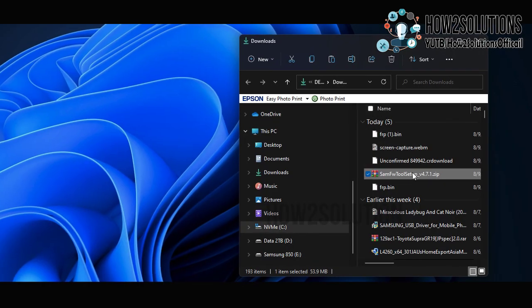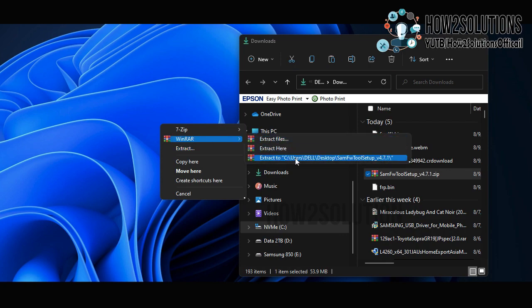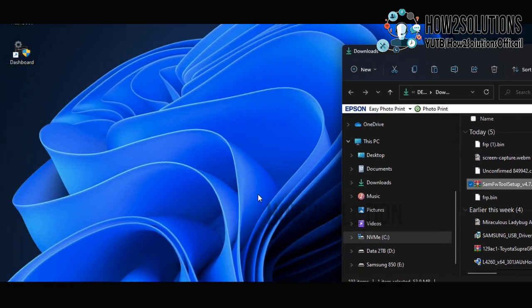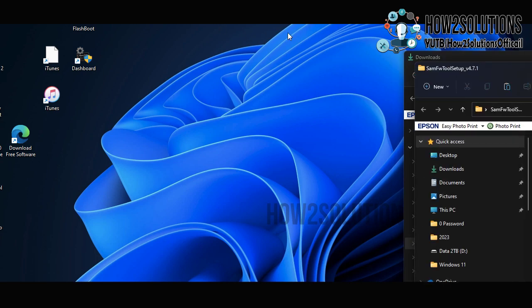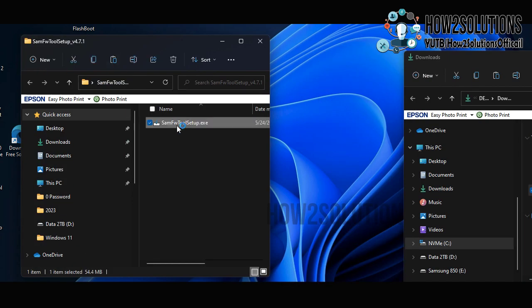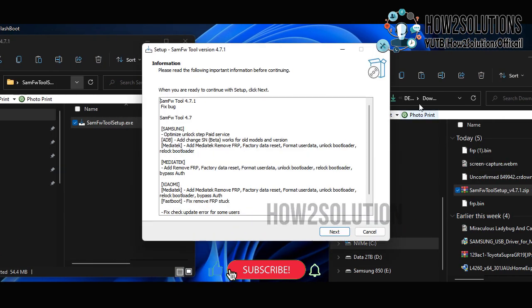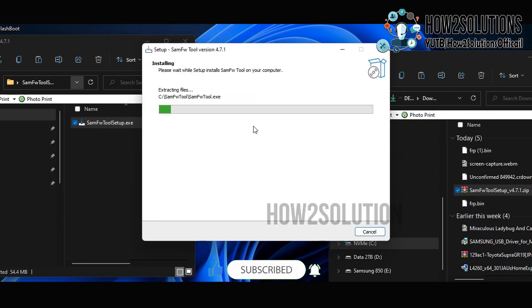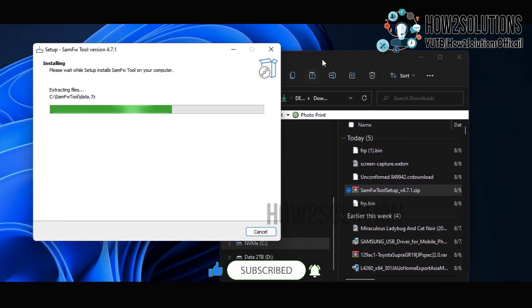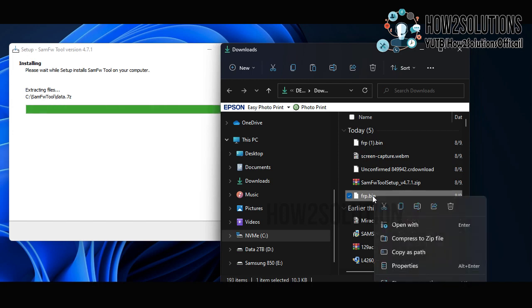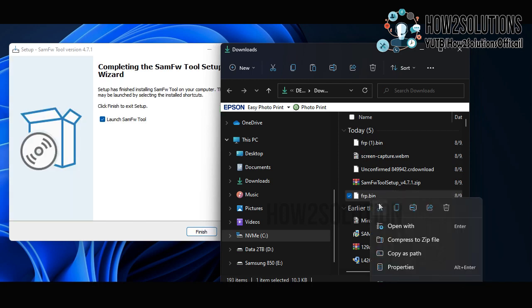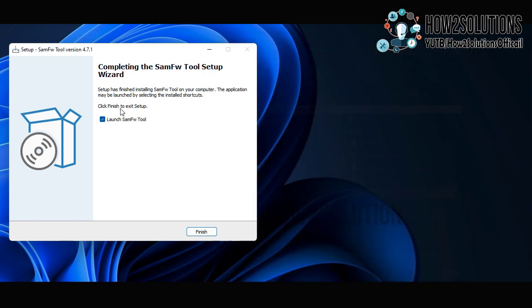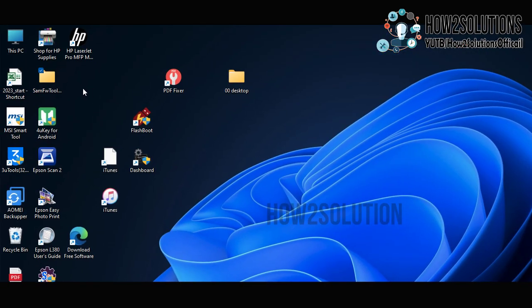Just go to downloads and open the folder where you have downloaded the file. Extract it. I am going to extract it on desktop. Now we have to install this application. I am using Windows 11. This software will also work in Windows 7 and Windows 10.